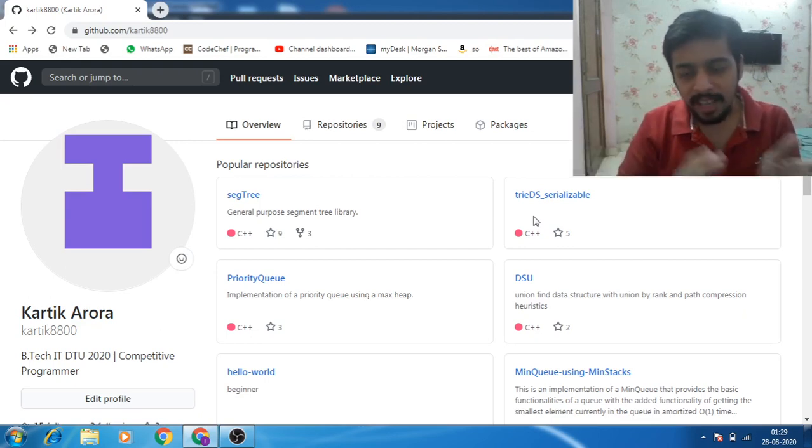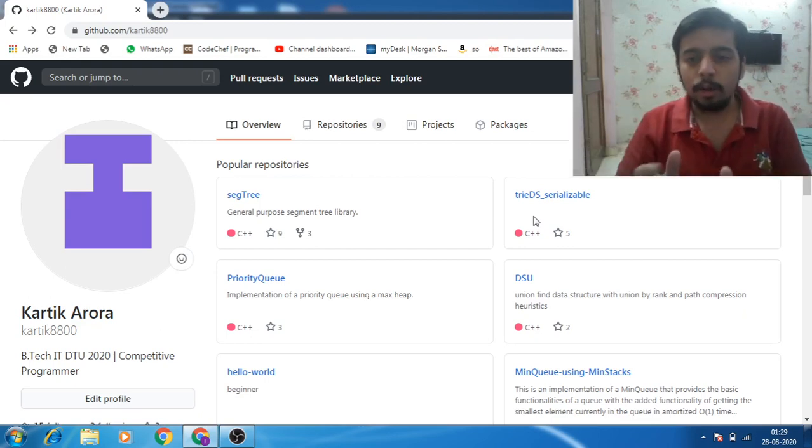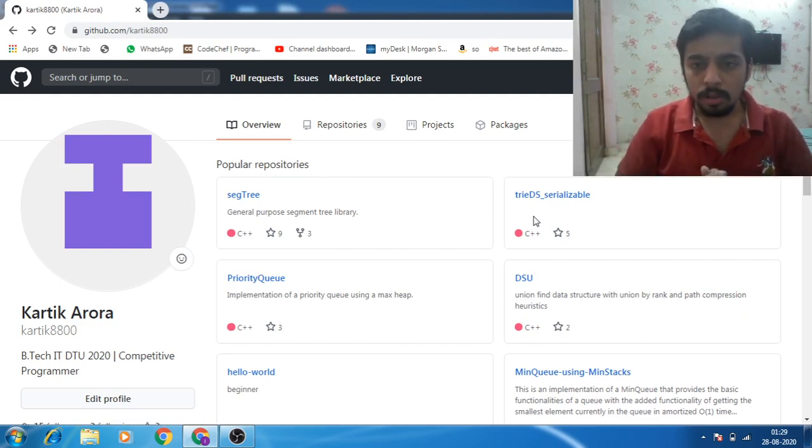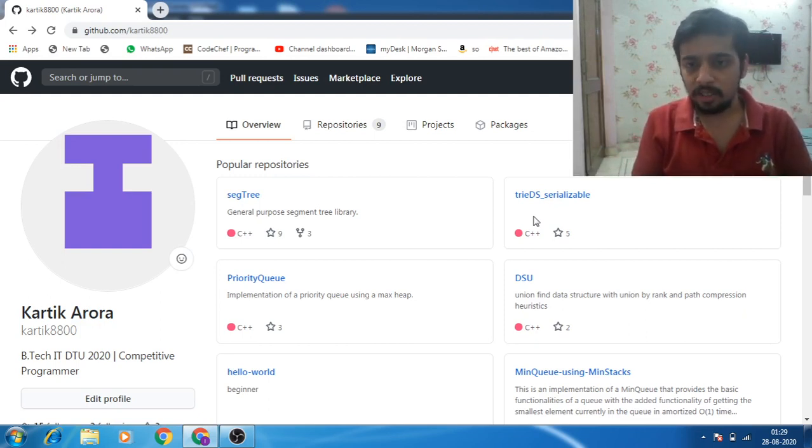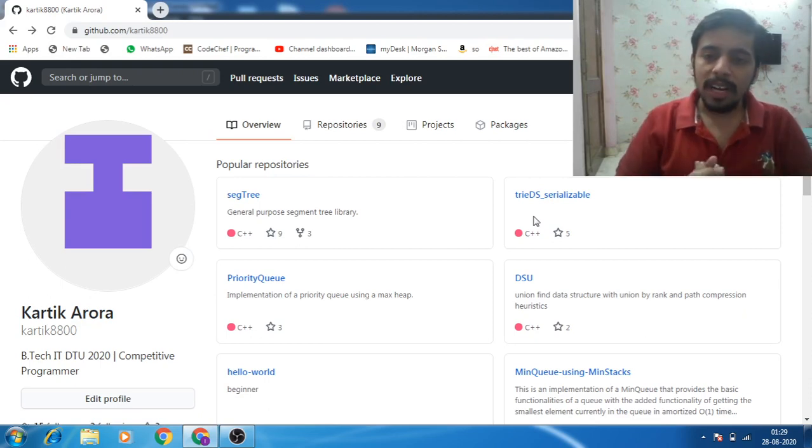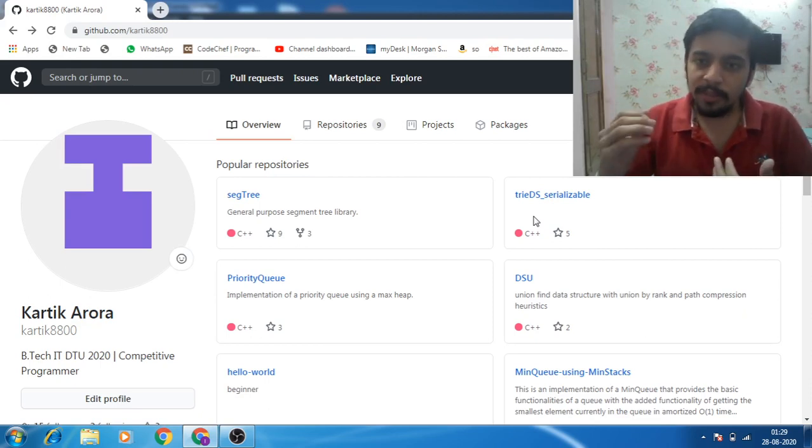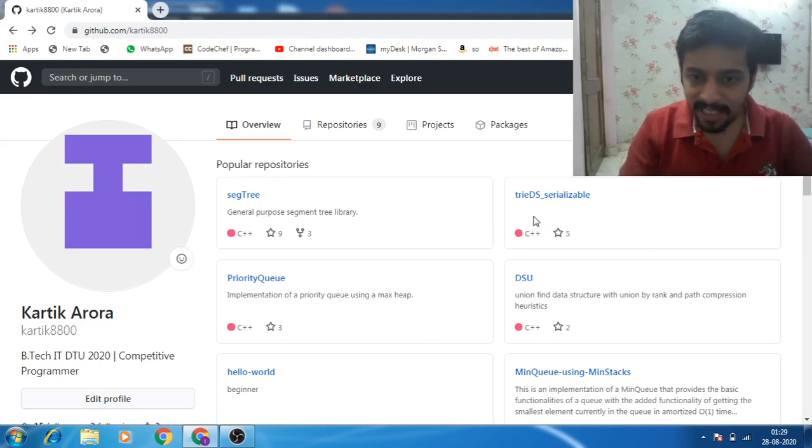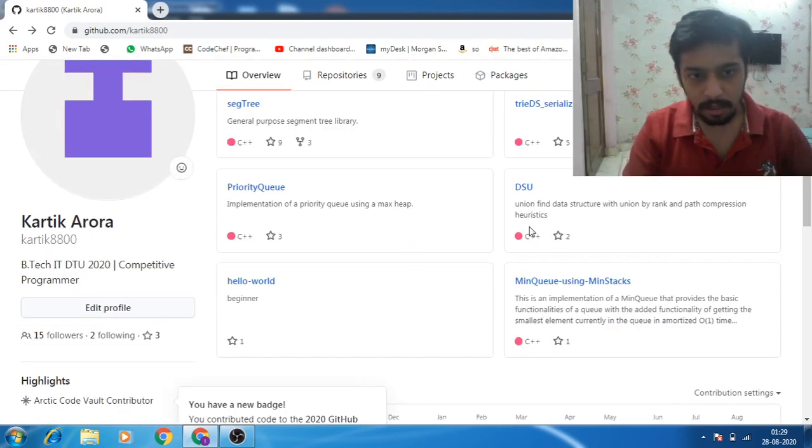So basically I just made a data structure that is well known, I made a library for that so that other developers when they need something like that, they can use these libraries. Now, are these kind of projects considered as good projects?